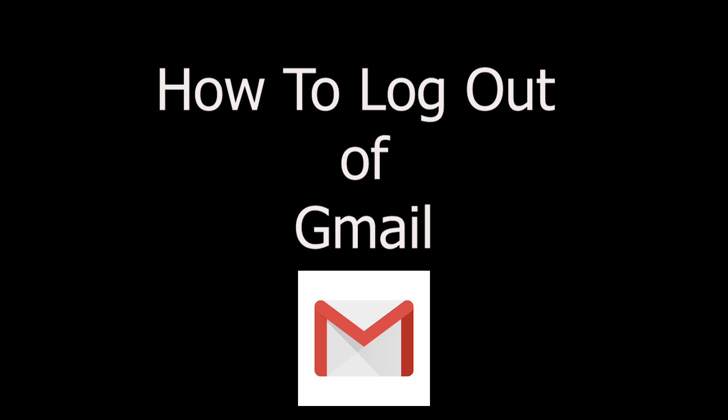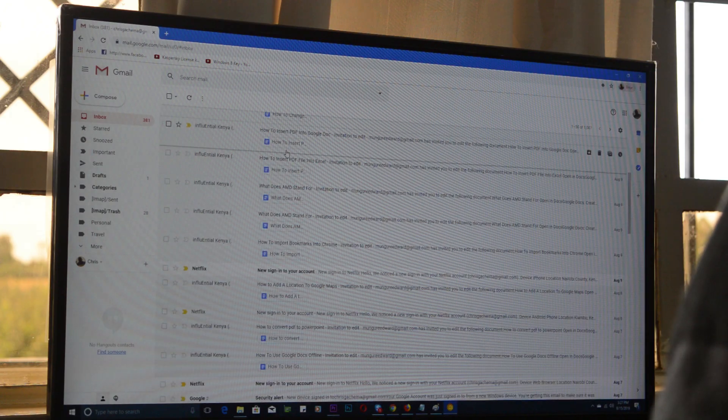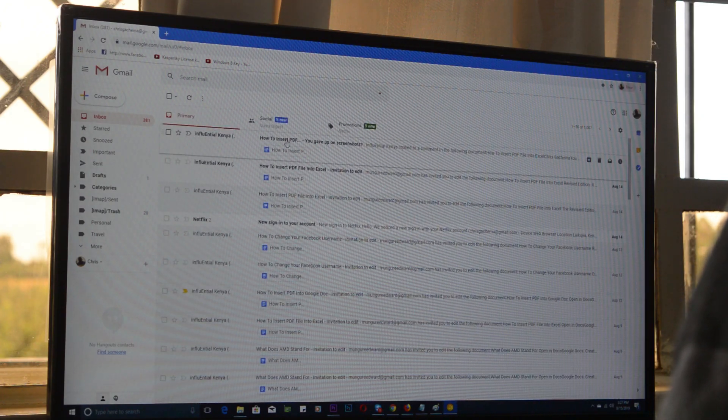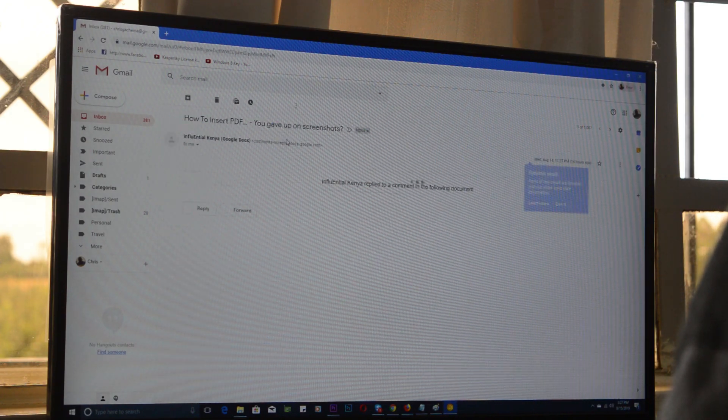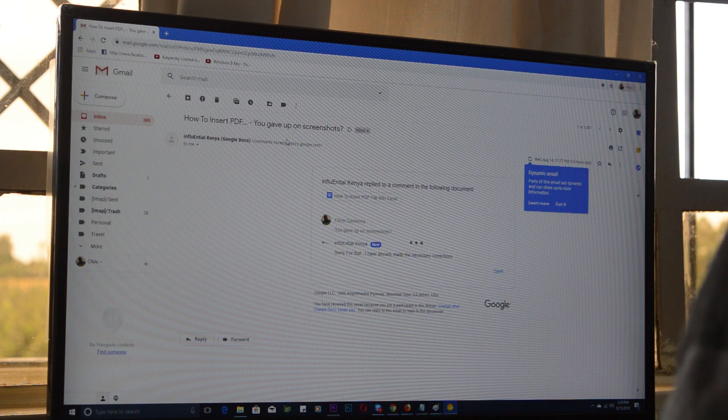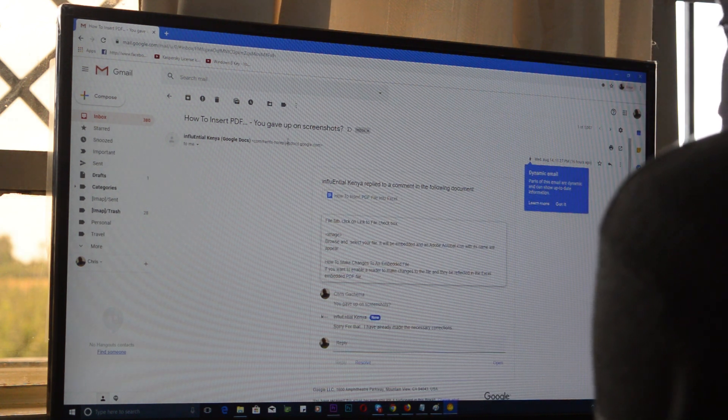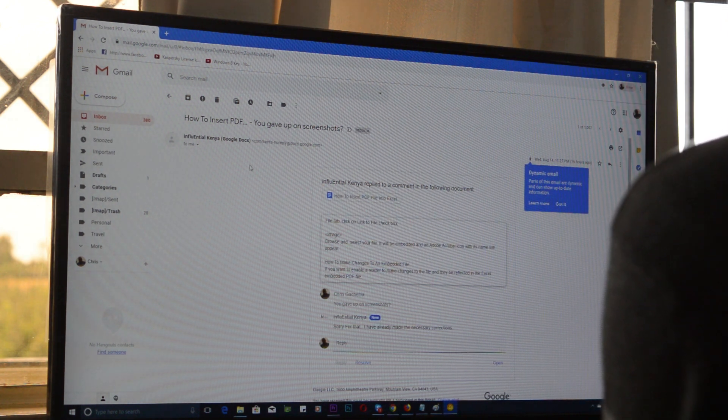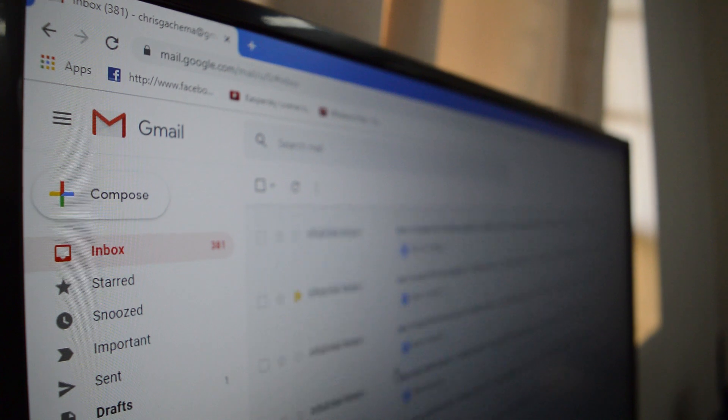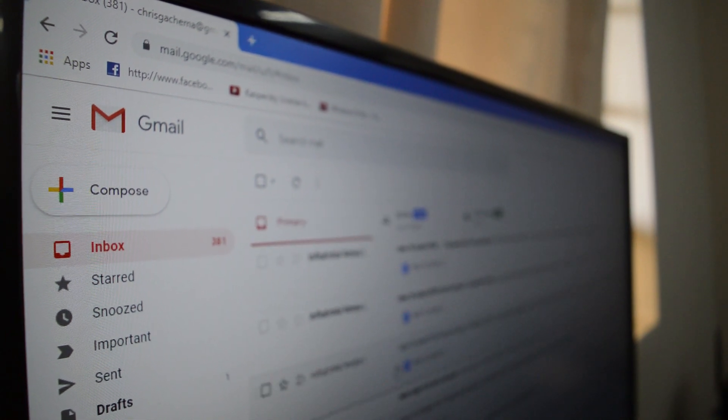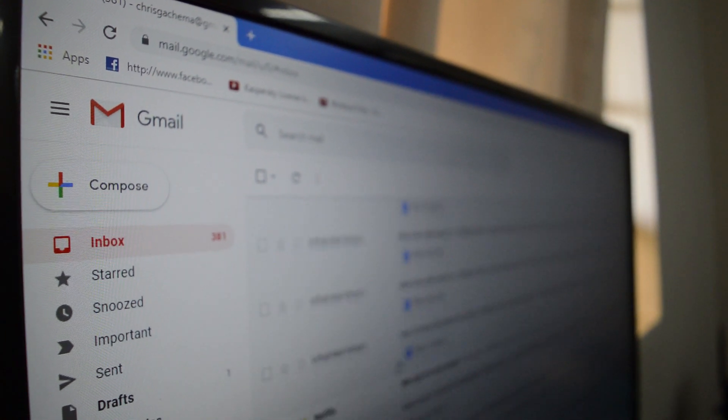Now logging out of your Gmail account is a good idea especially when you've signed into a shared device or even a borrowed one for that matter. Logging out helps keep unauthorized people out of your Gmail inbox, and in this video I'll be showing you how to sign out of your Gmail account.